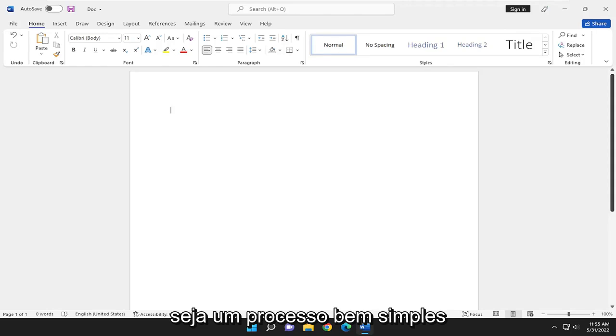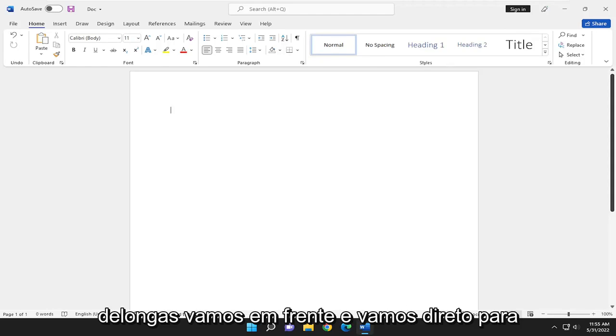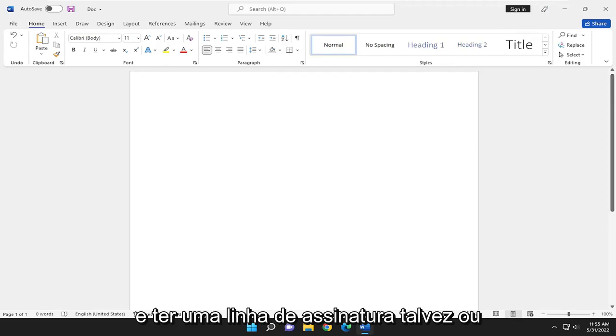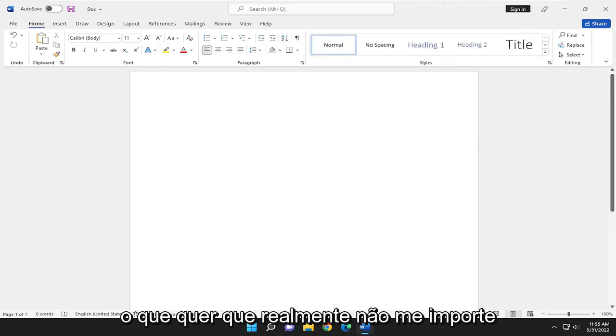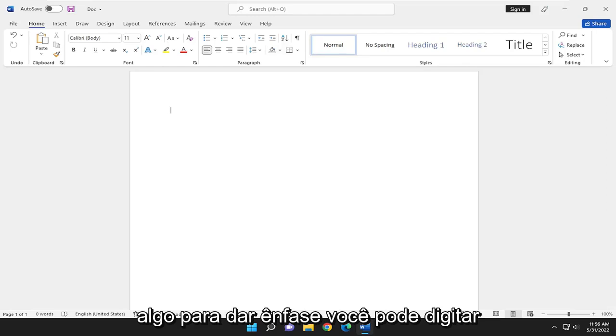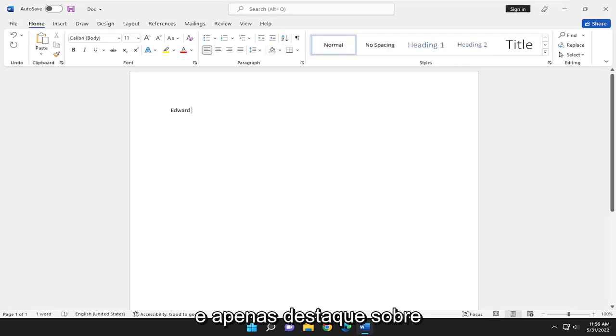So this will hopefully be a pretty straightforward process here. And without further ado, let's jump right into it. So let's say we're going to have a signature line, perhaps, or whatever. It doesn't really matter to me. And you want to double underline something for emphasis. You can type in anything in here and just highlight over it.